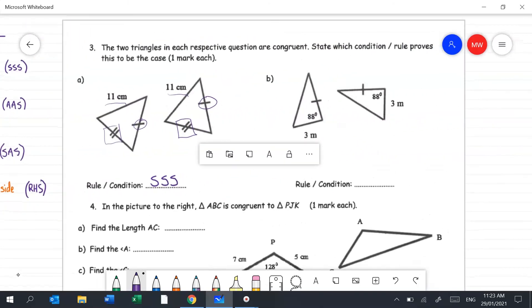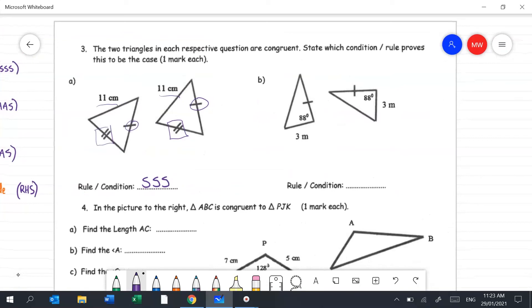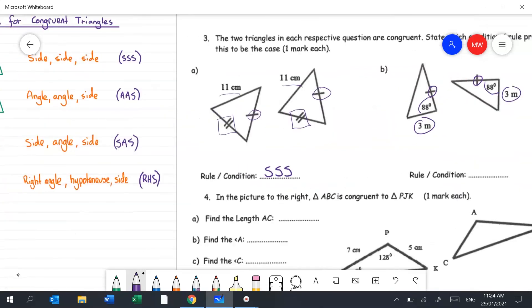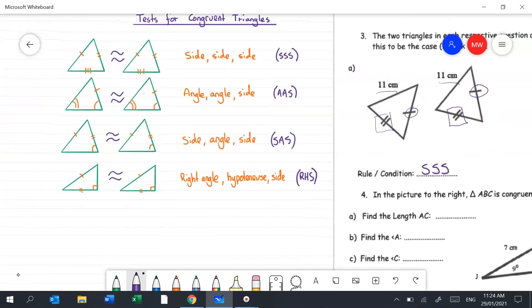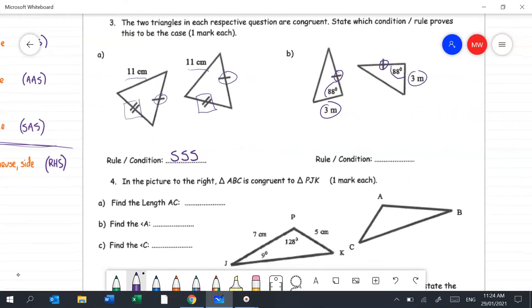Question 3b: this pair has one matching side, one matching angle, and another matching side. We can't identify a right angle or hypotenuse here, so the rule is Side Angle Side, or SAS.